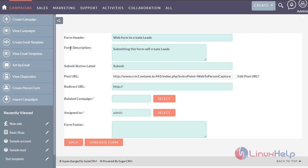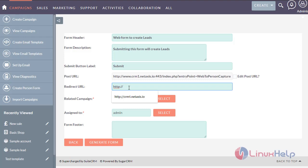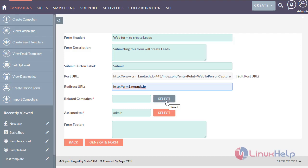Here you can see form header: web form to create leads. Description: this form will create leads. Redirect URL and related campaign. I am selecting the related campaign.